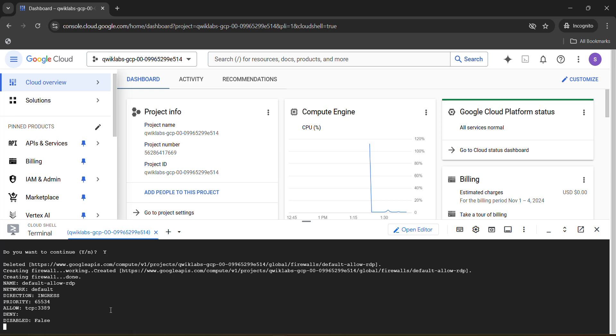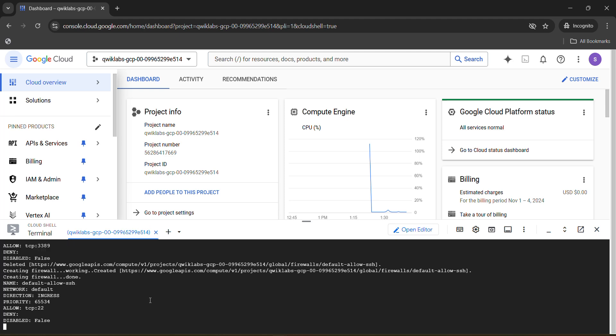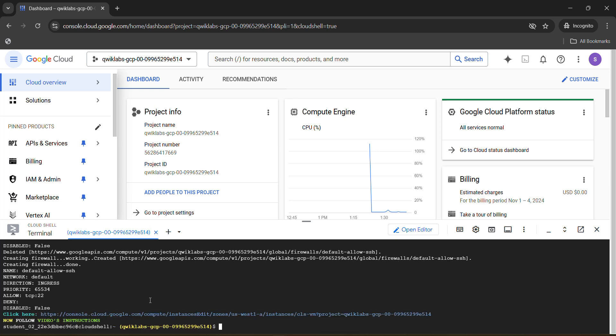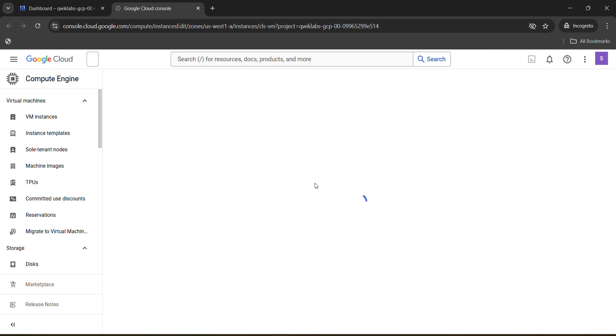Wait for a few seconds while it's loading. In the meantime, go to the video, hit the Like button and Subscribe so you won't miss any upcoming content. Once your command gets executed, you will see a link. Click on that link and it will open in a new tab. Wait for the dashboard in that new tab to load.